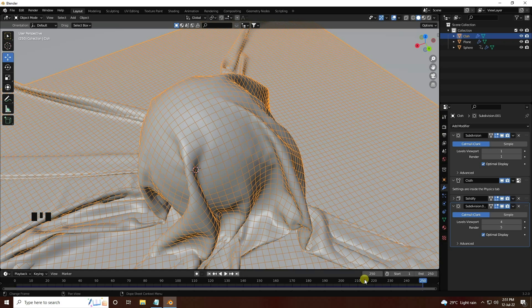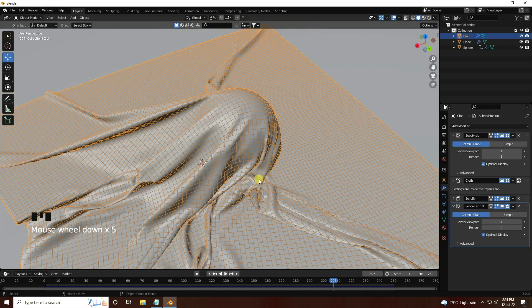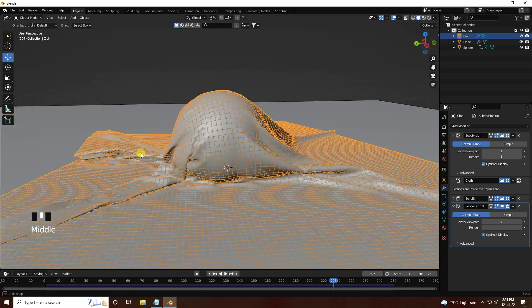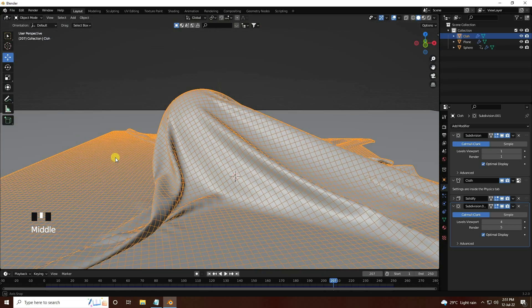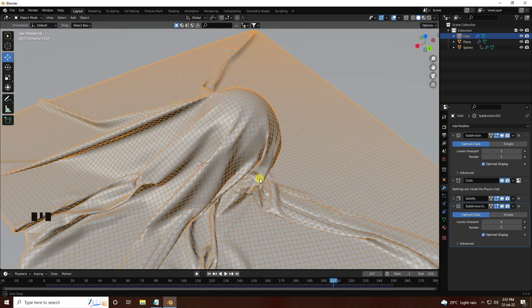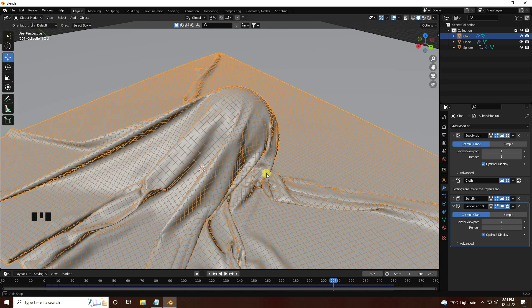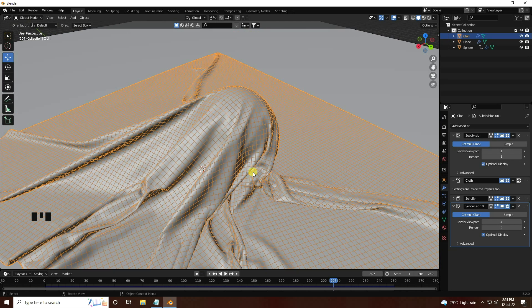Go to keyframe and change it. My final animation is finished — that's my final cloth simulation. Next I apply a beautiful silk material.